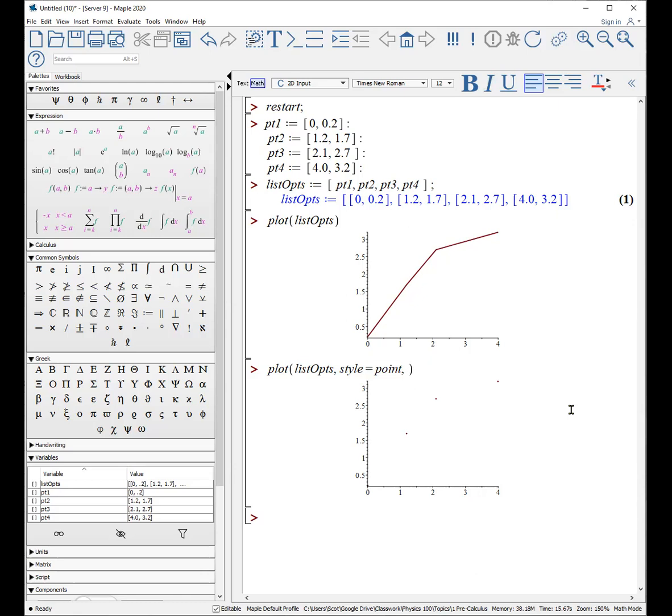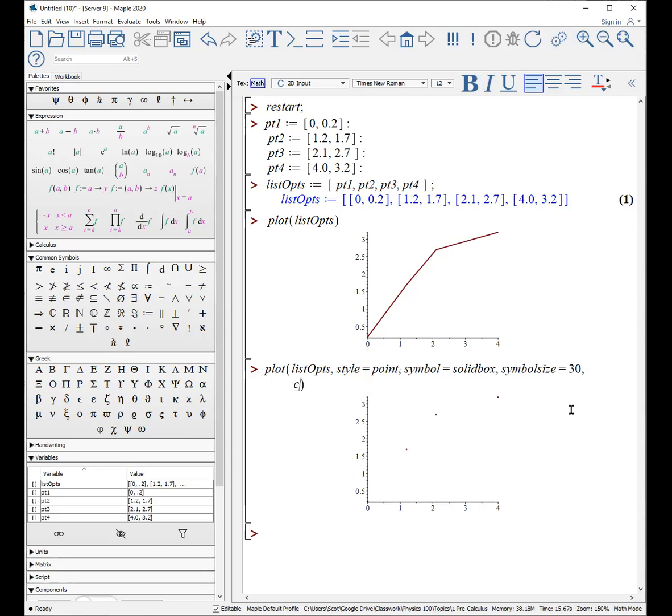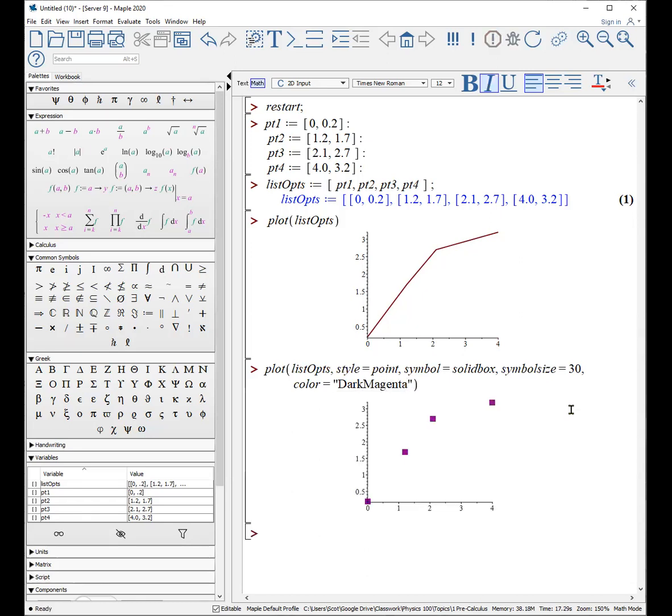Now, if we just do this, you'll see there are the points, but they're actually quite small. So I'm going to add the fact that I want the symbol of these points to be a solid box. There are lots of options. You can have a solid circle. I want the symbol size to be larger, so we'll make it 30. And of course, we can make a color. I'll shift enter here. Color equals dark magenta. And now we have much larger points on our plot.